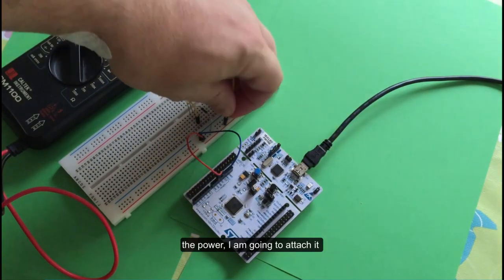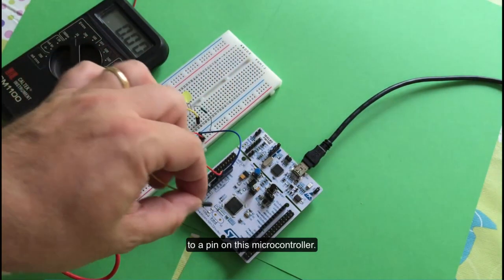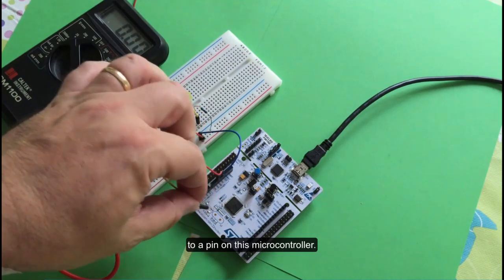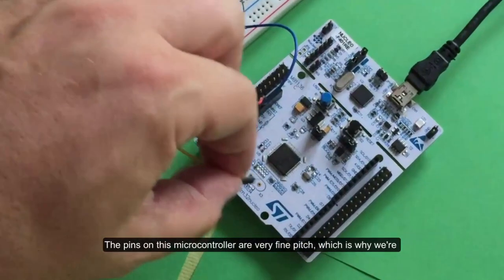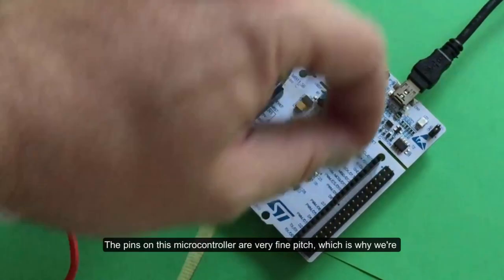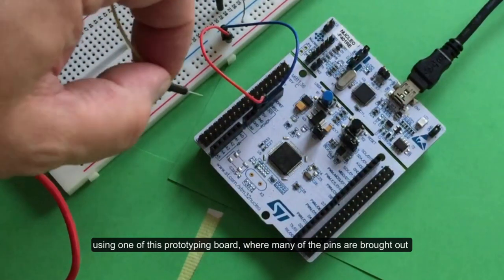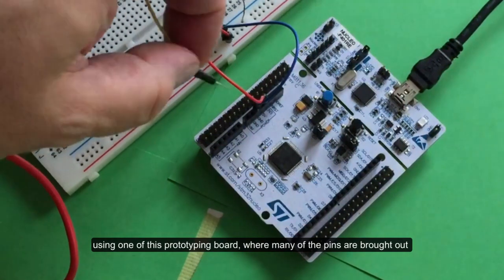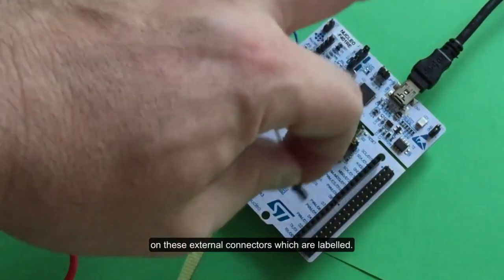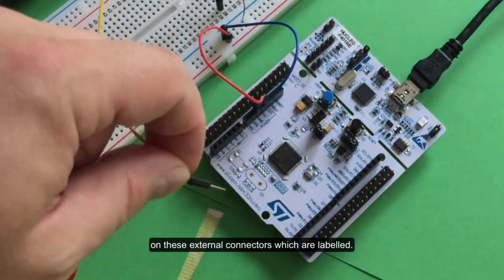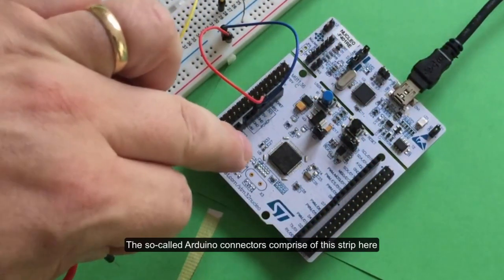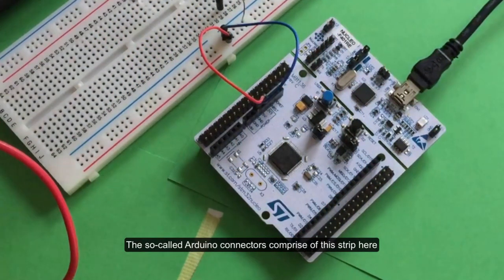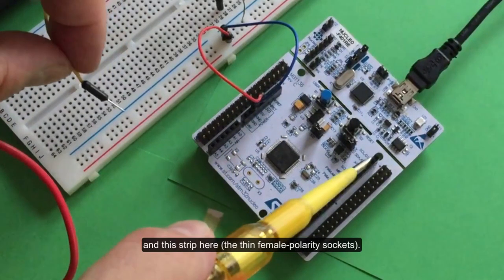The pins on this microcontroller are very fine pitch, which is why we're using one of these prototyping boards. Many of them are brought out on these external connectors and they're labeled. The Arduino connector is this strip here.